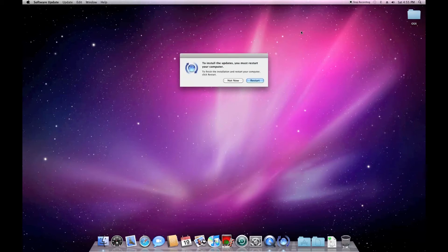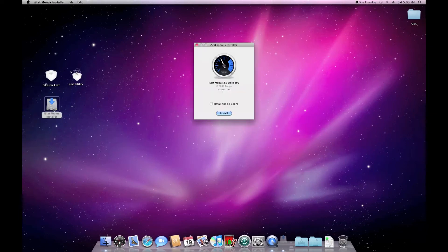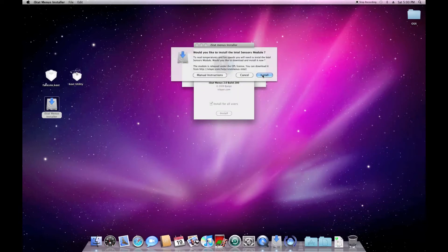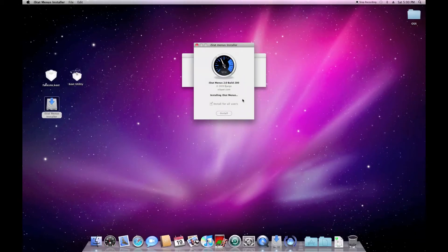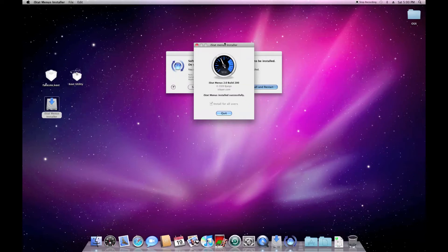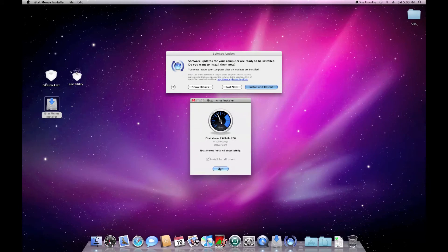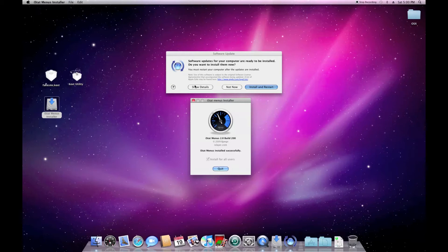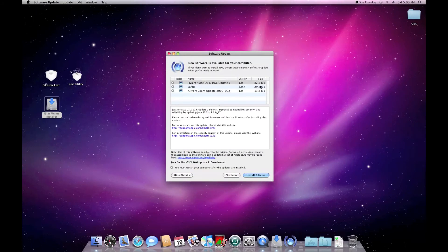When it's done you have to restart. After restarting, I'm going to install iStatMenus to monitor my computer. It has an Intel sensor module and asks if you want that — that's probably just for real Macs, but I installed it anyway. Something went wrong though: it finished installing but doesn't want to quit the installer. OS X also popped up saying there are some updates. I press not now on those.